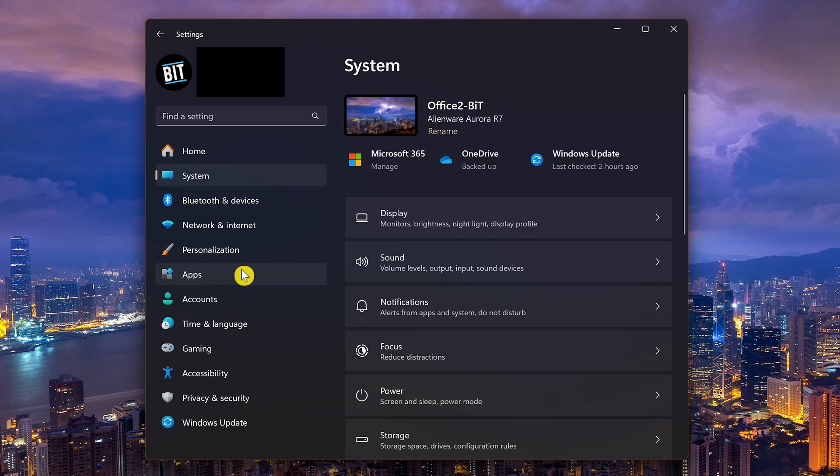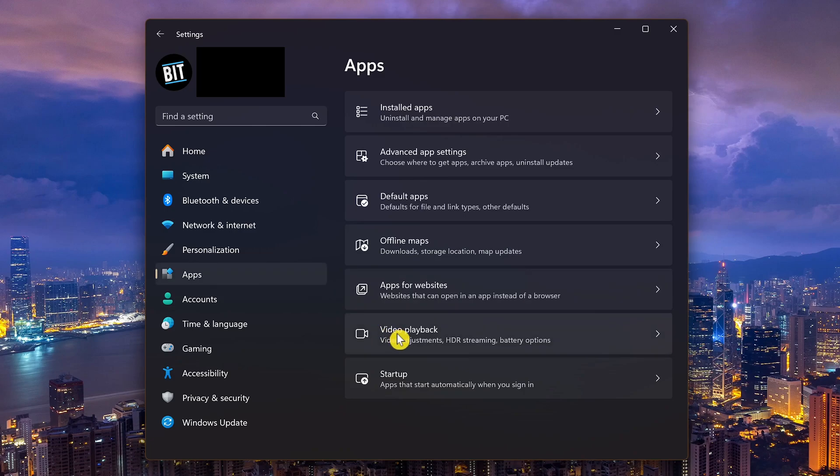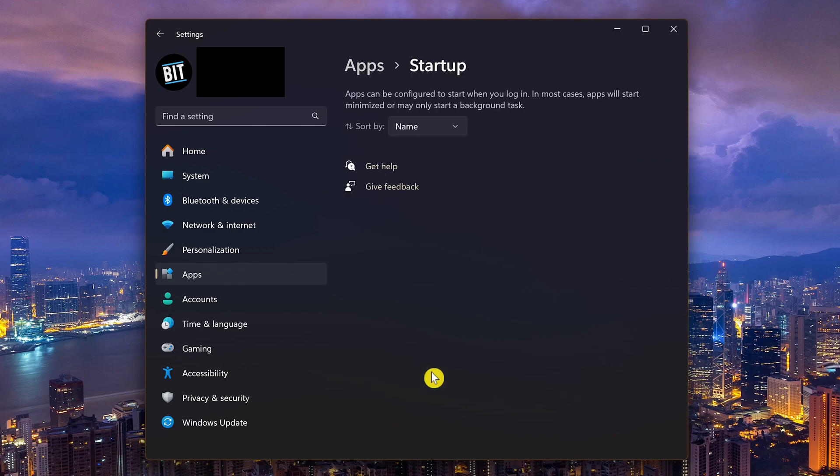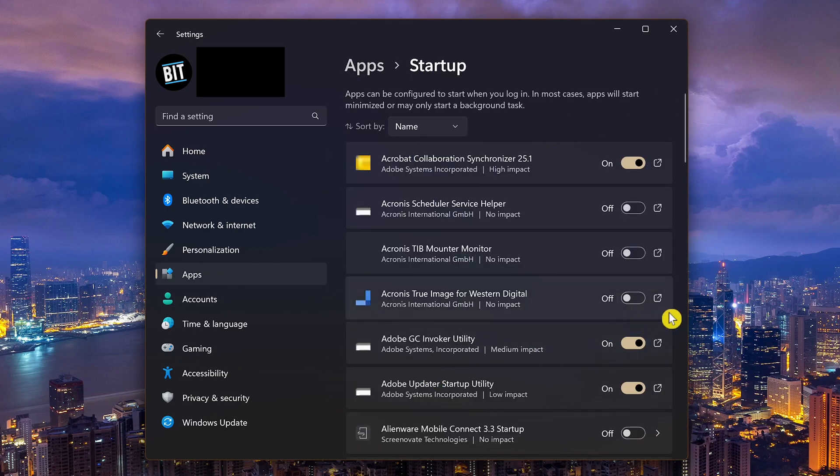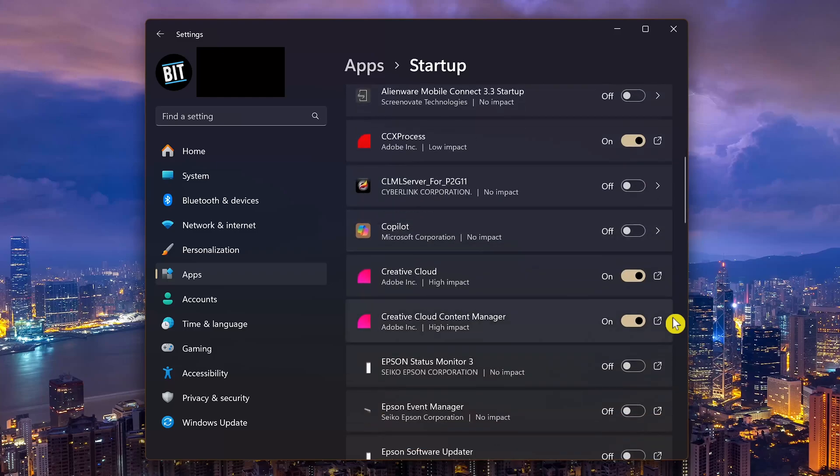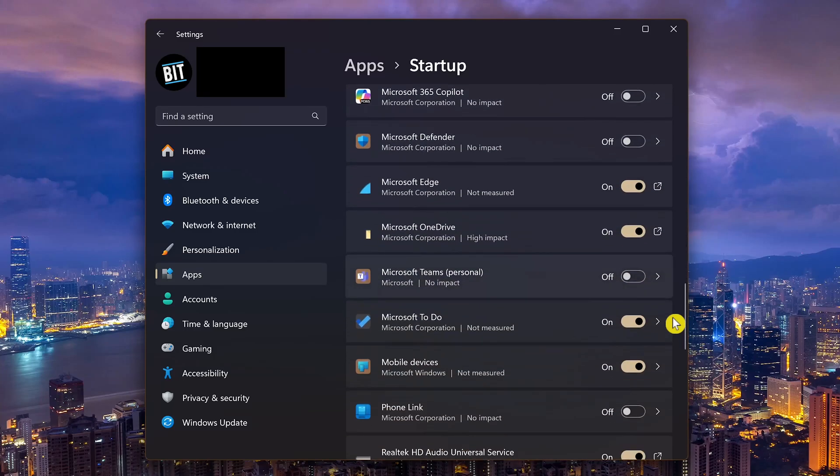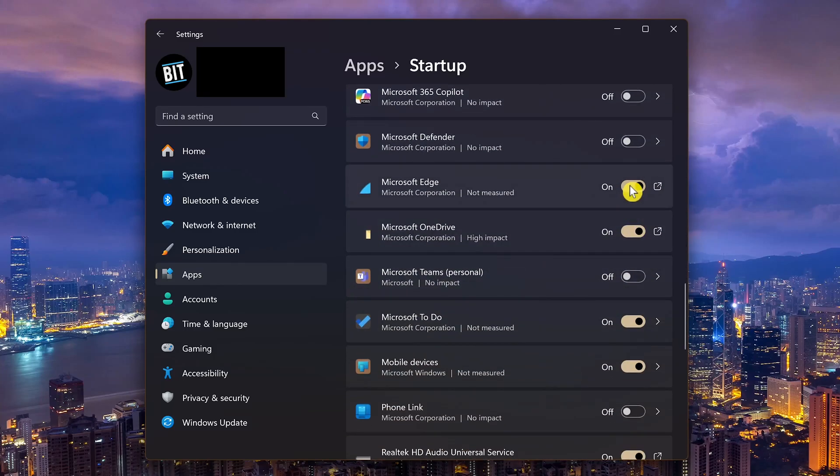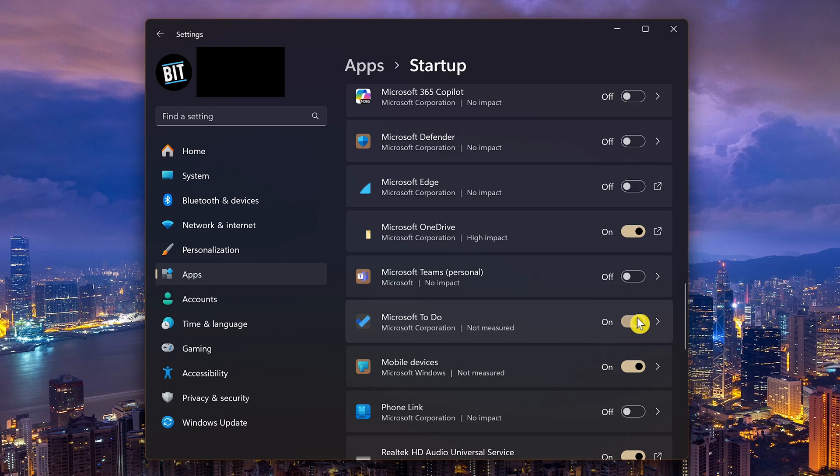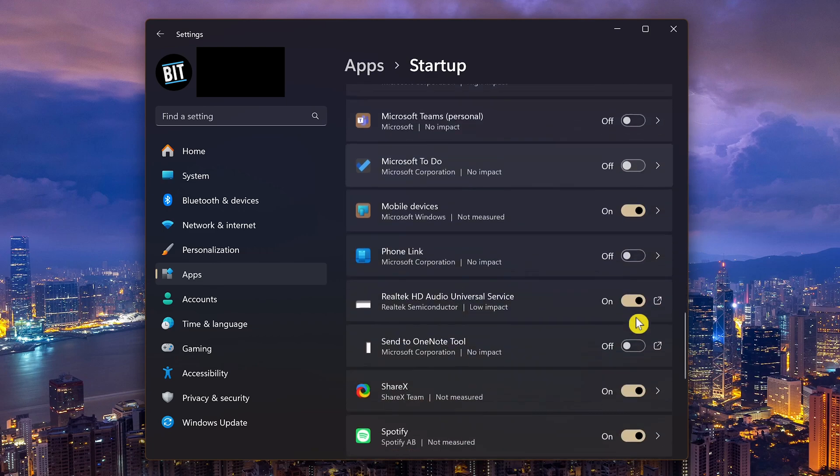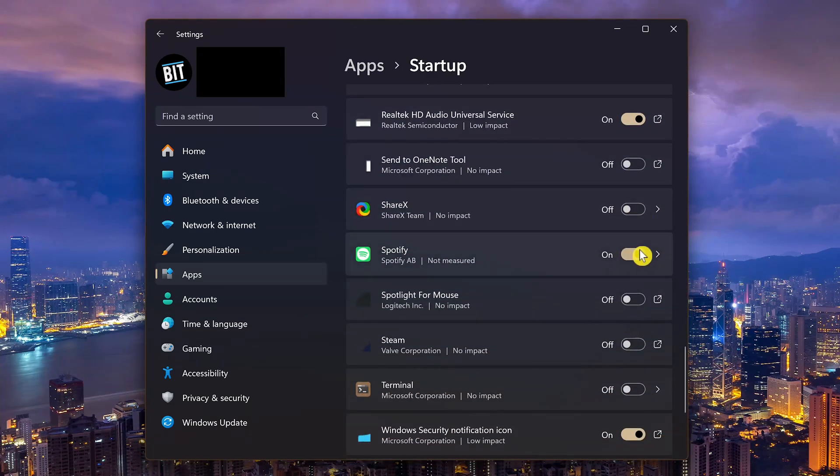In the left pane, go to apps. Here at the bottom, click on startup. Now go through the list and disable all the programs you know you don't need when your computer starts up. I'll turn off Microsoft Edge, Microsoft To Do, see if there's anything else here, ShareX and Spotify. Of those you disable, they're still available when you need them. They just won't automatically run at startup.